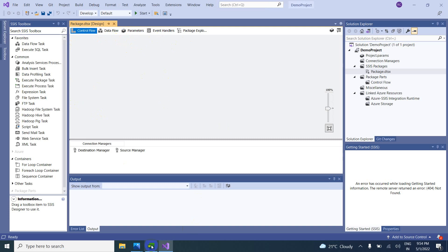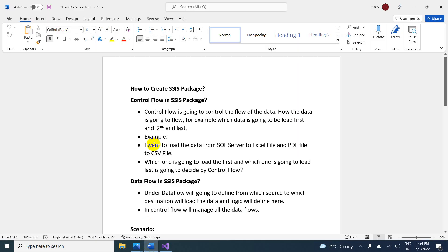Now we have to understand what is control flow and what is data flow. What is control flow? Control flow is going to control the flow of the data — very important. Definitely they are going to ask in interviews: what is the control flow in an SSAS package, what is the data flow, what is the difference between them? You can expect such kind of questions.